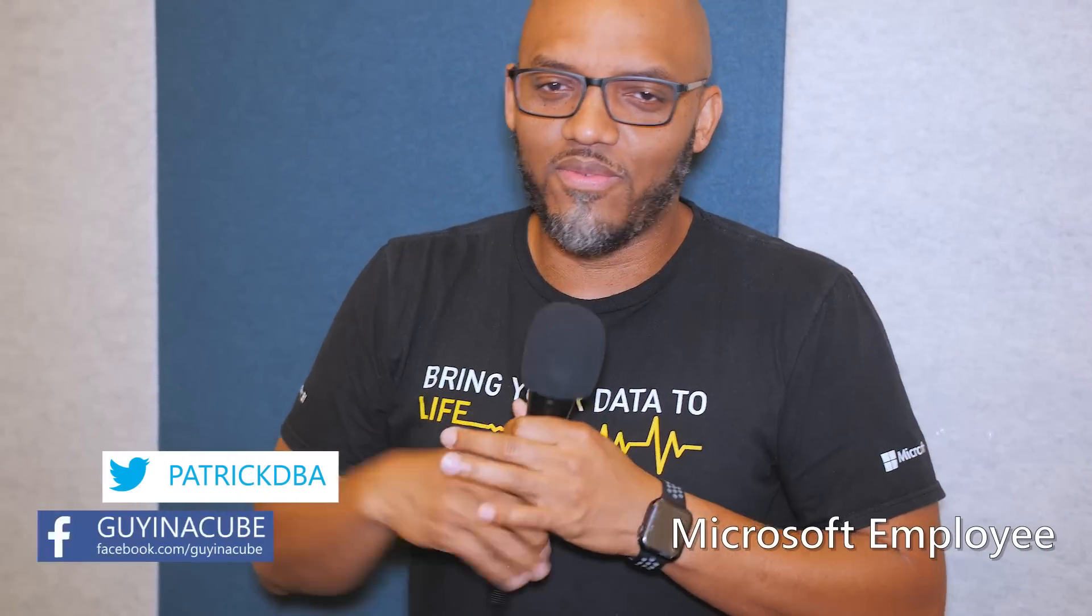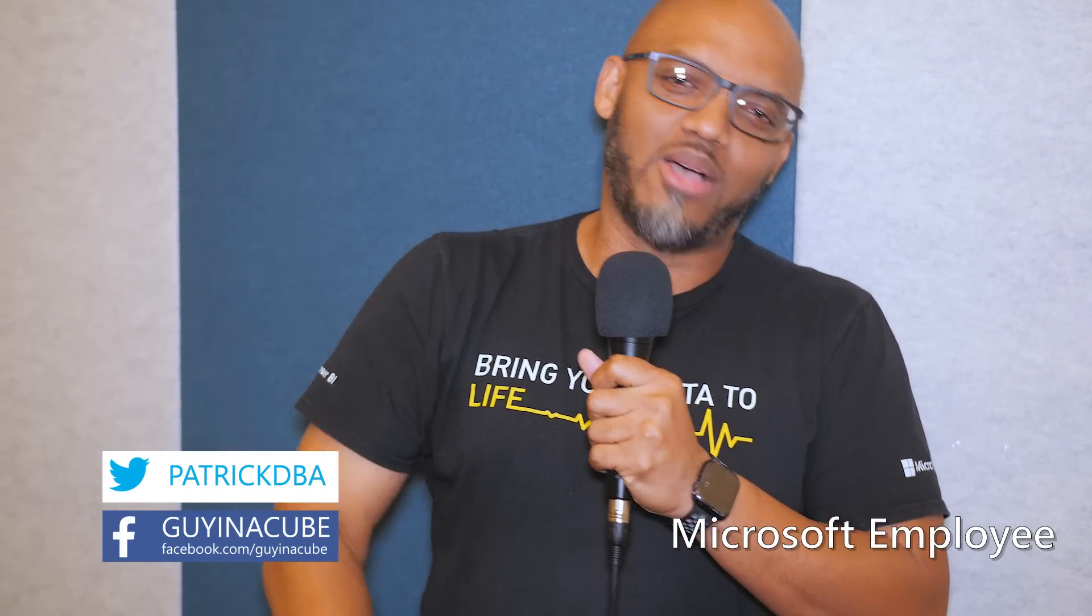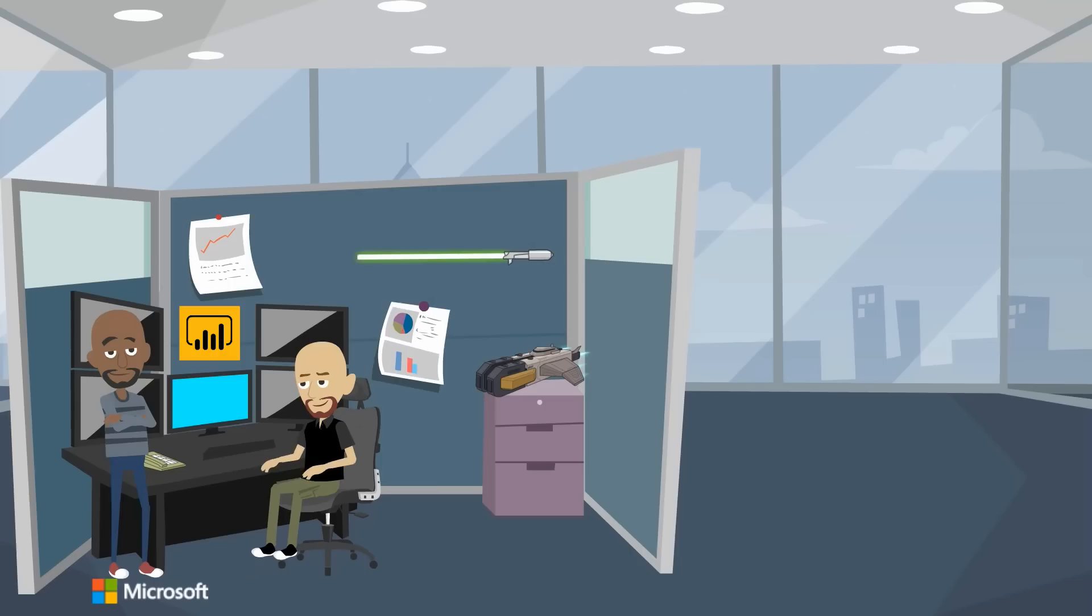Yo, this is Patrick from Guy in the Cube and in this video I'm going to talk all about data flows. Stay tuned.